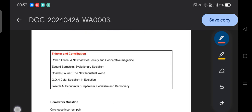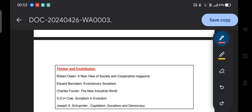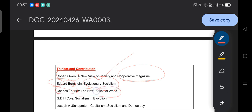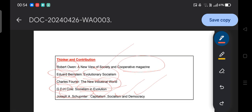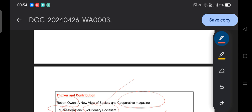Regarding thinkers and their contributions: Robert Owen wrote 'The New View of Society' and published the 'Cooperative Magazine.' Edward Bernstein wrote 'Evolutionary Socialism,' belonging to German social democracy. Charles Fourier wrote 'The New Industrial World,' belonging to utopian socialism. G.D.H. Cole wrote 'Socialism in Evolution.' Joseph A. Schumpeter wrote 'Capitalism, Socialism and Democracy.' These thinker-book pairings can be asked in match-the-following or correct-incorrect format in the examination.